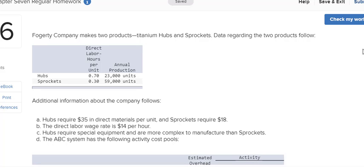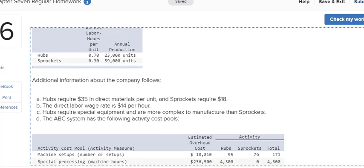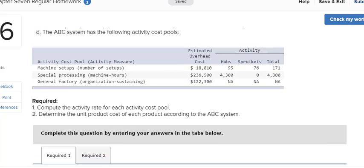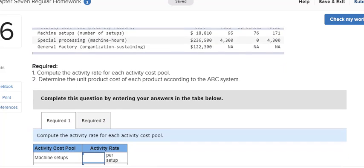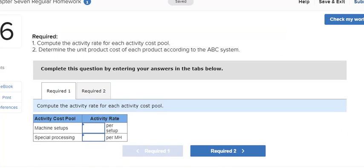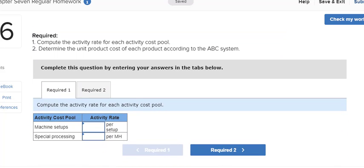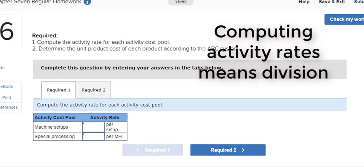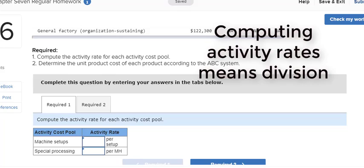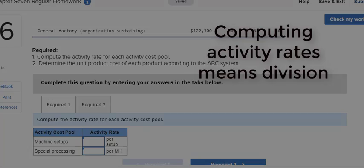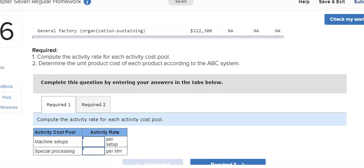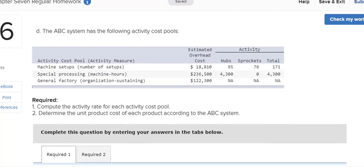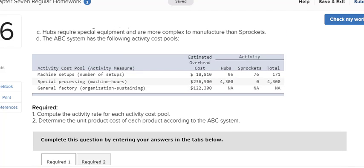The first requirement asks you to calculate the activity rates for the machine setups and the special processing. Machine setups would be a batch activity. Special processing may also be a batch activity, but it's probably qualified as a product level activity. So when we do any kind of activity calculation of rates, we are going to use division.